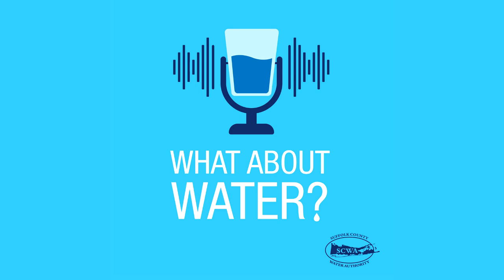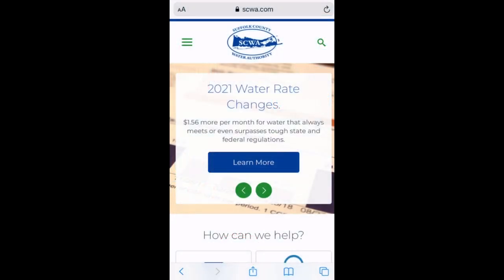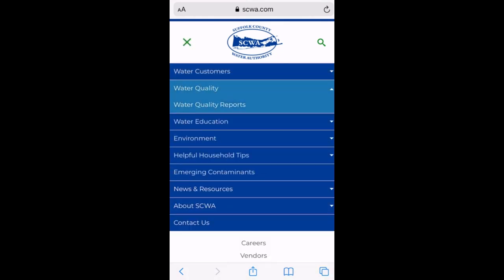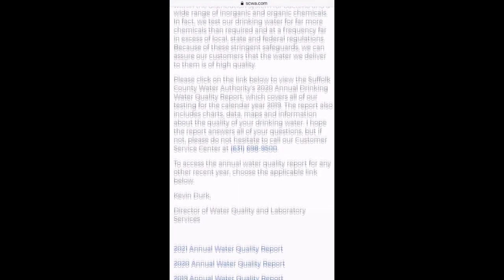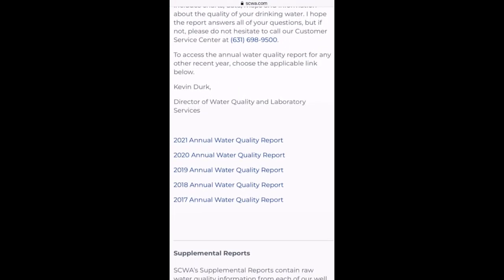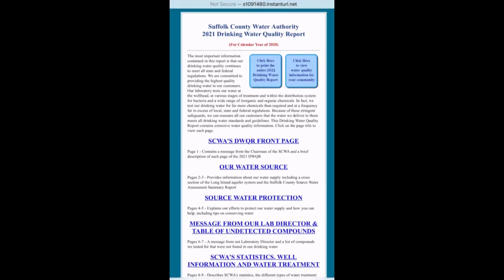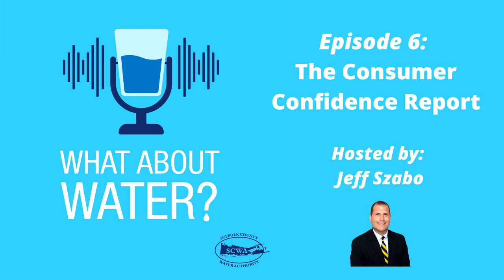So let me ask you this — how often is this document published, and as a consumer, how do I know when this information becomes available? This document is published every year in May. The Health Department requires that we get this out by May 31st, and we normally try to get it out earlier in the month. It would be published on our website. In terms of how you would know it's coming out, you can always check back on our website — there'll be notification on there.